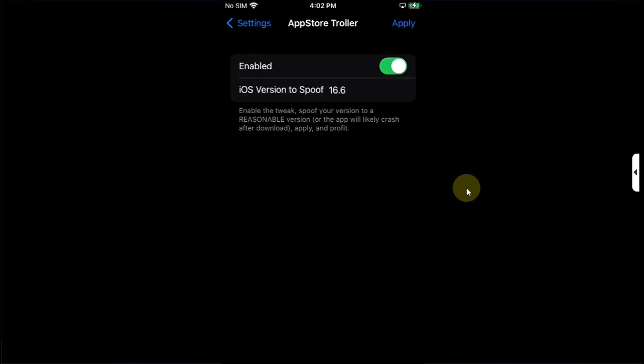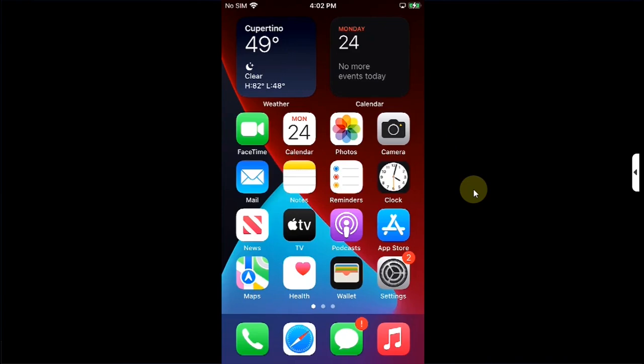Also, make sure that the version you want to specify should be reasonable or the app will crash after you download it.